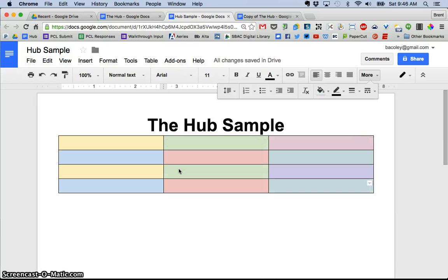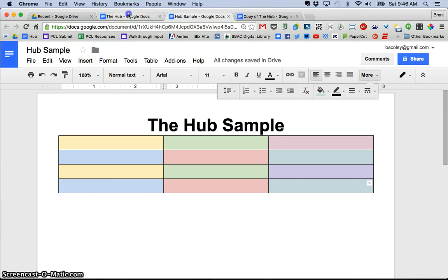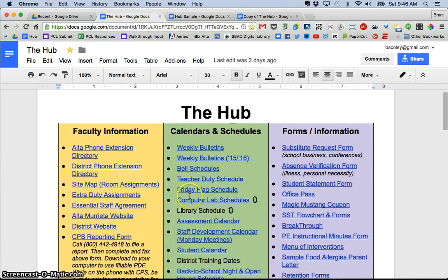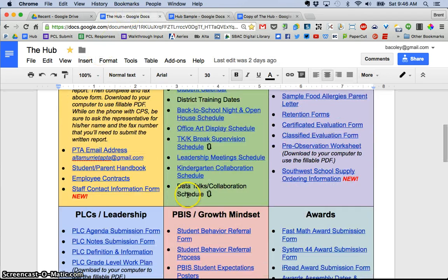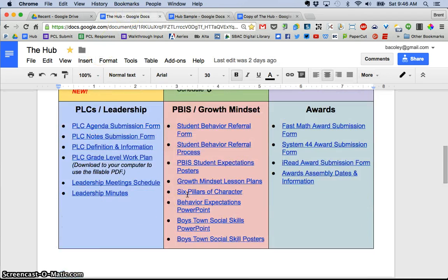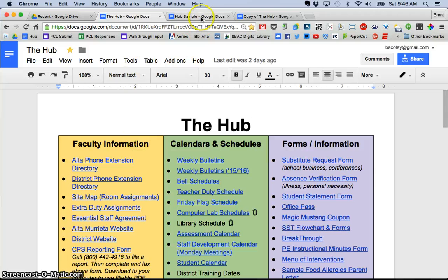So I've gone ahead and shaded in the rest of the cells and going back you can see that it matches. Obviously I have text here but now the cells are all this different color.